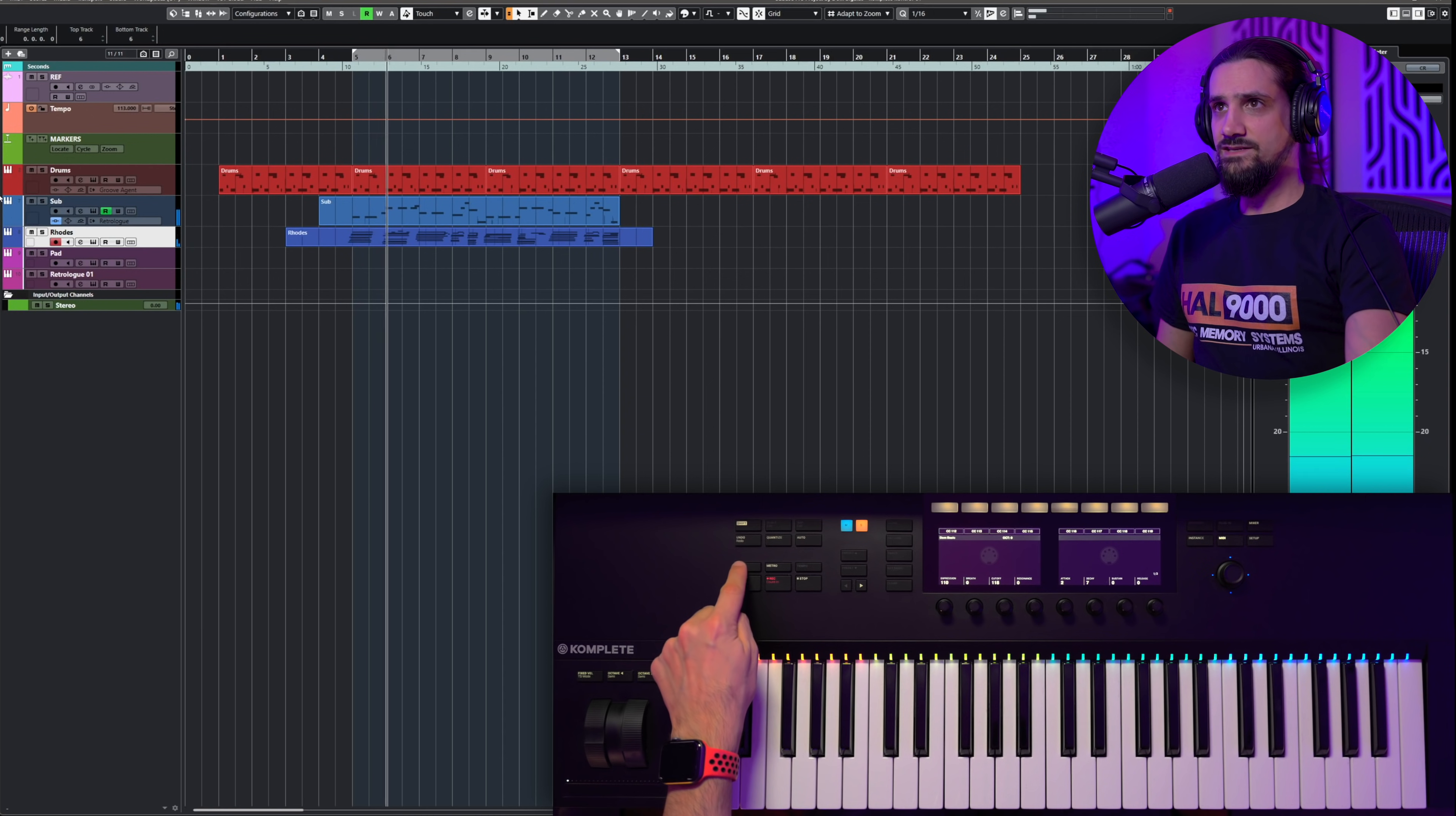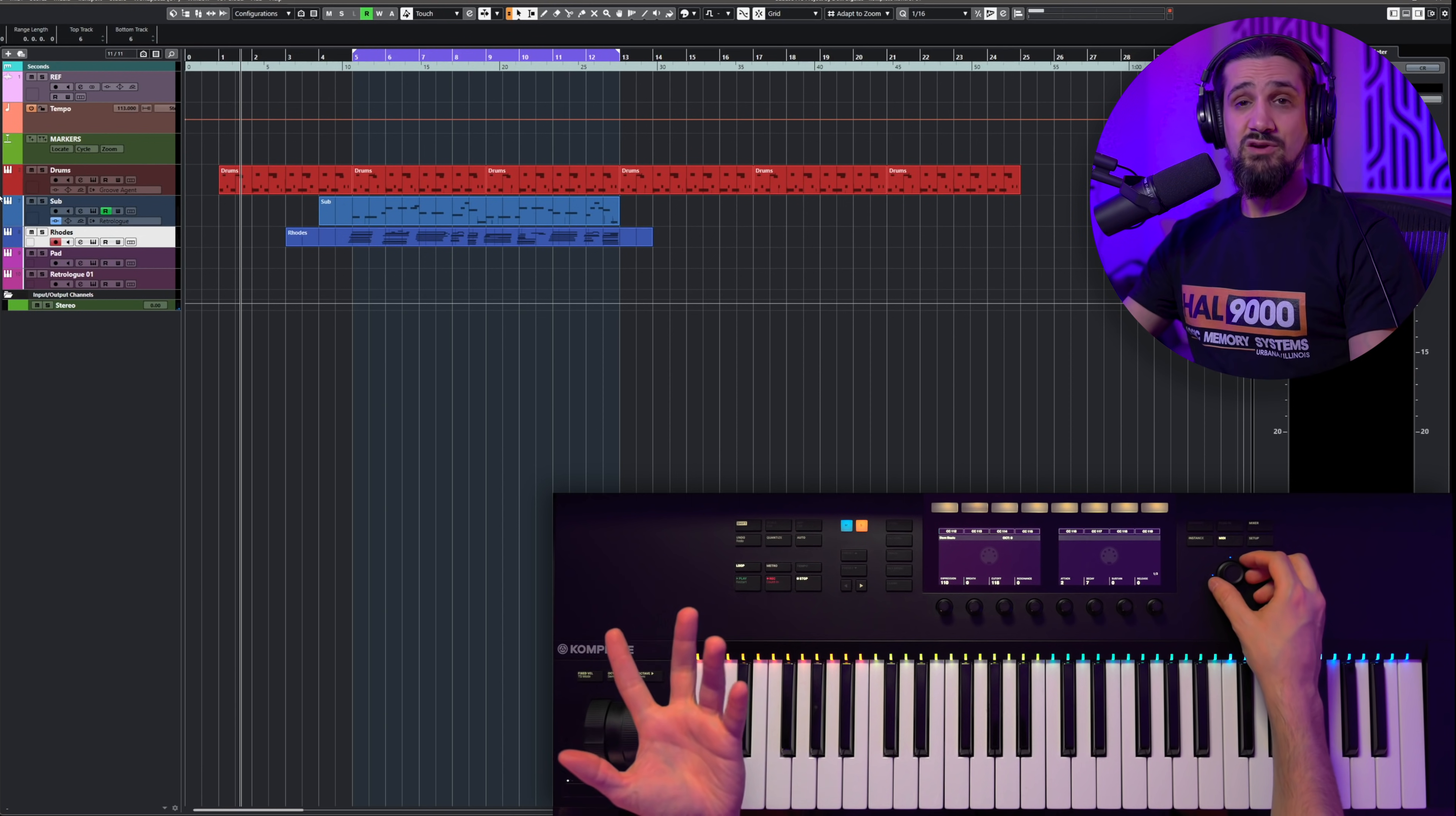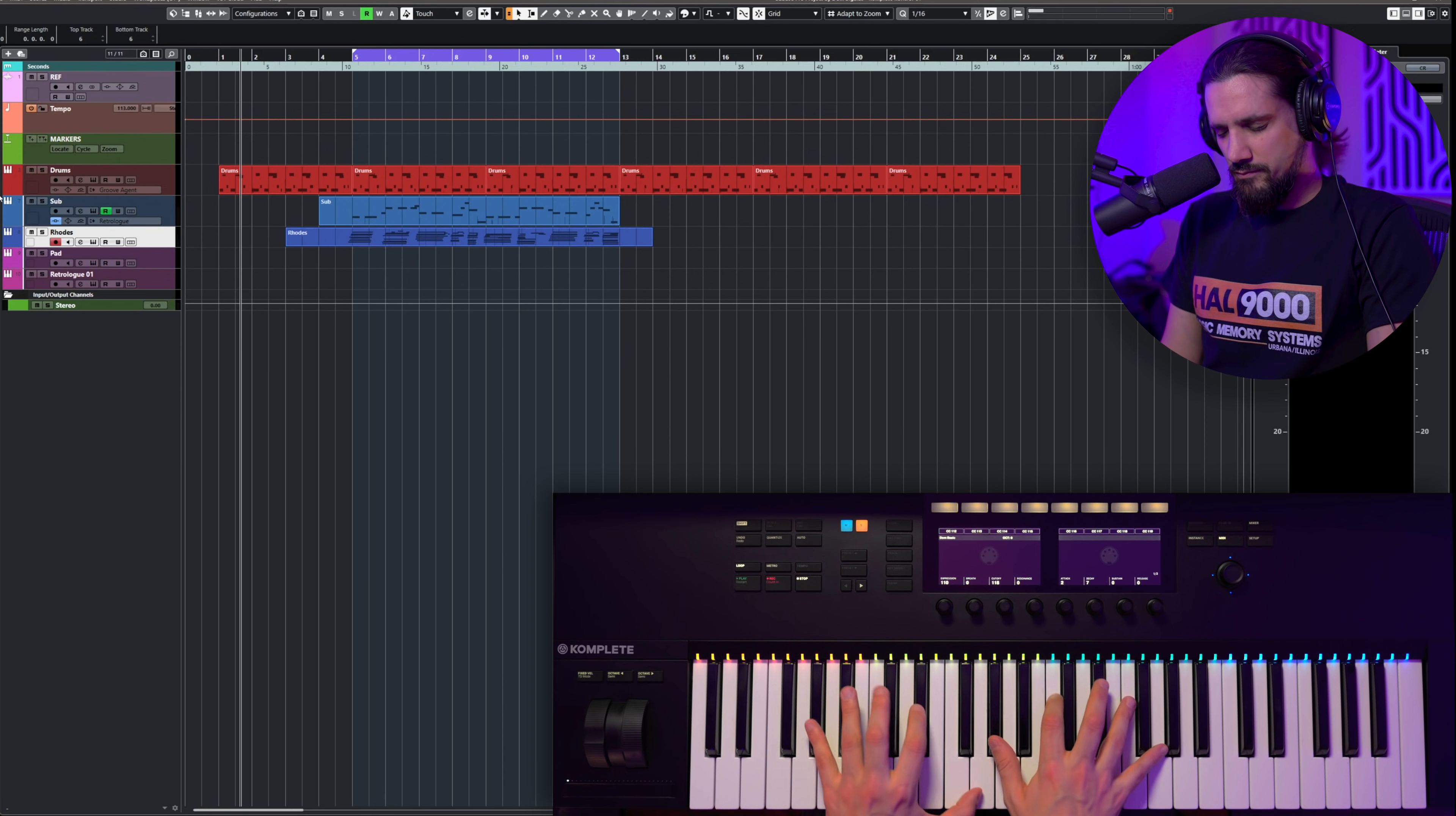The other thing that you can do is you have your transport controls right here. So I have play, I can activate and deactivate my loop, my cycle. I can activate my metronome. Really cool, really fast. I use these features all the time when I'm far away from my desk, I'm far away from my CC121, and I just want to focus on producing music.